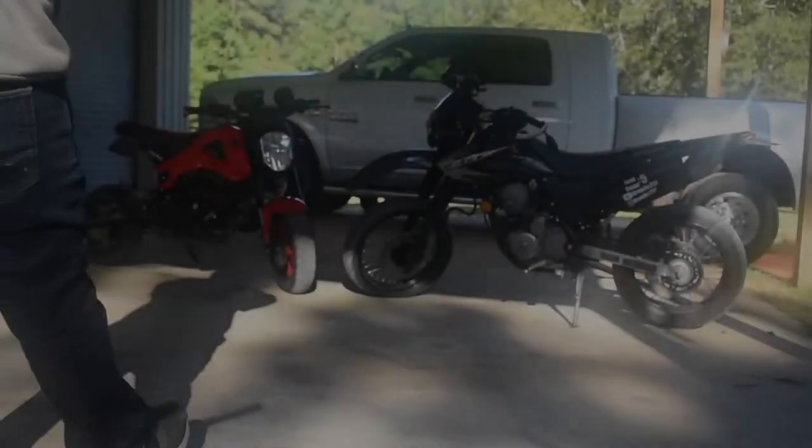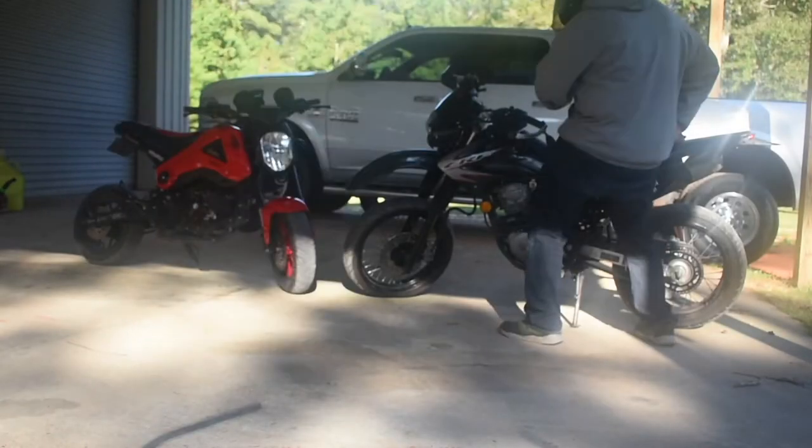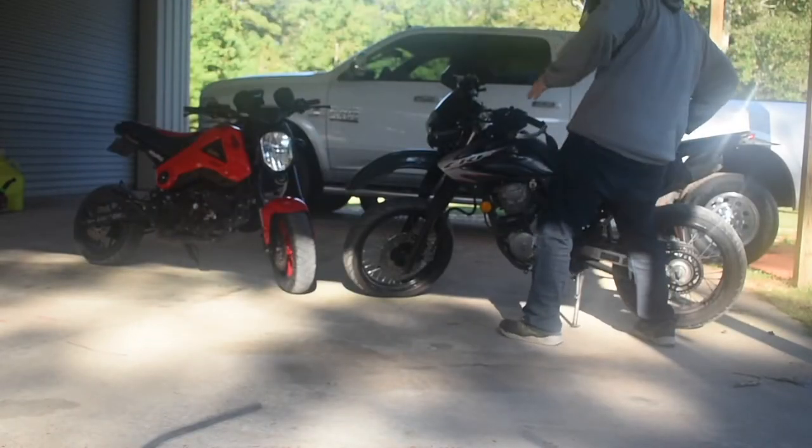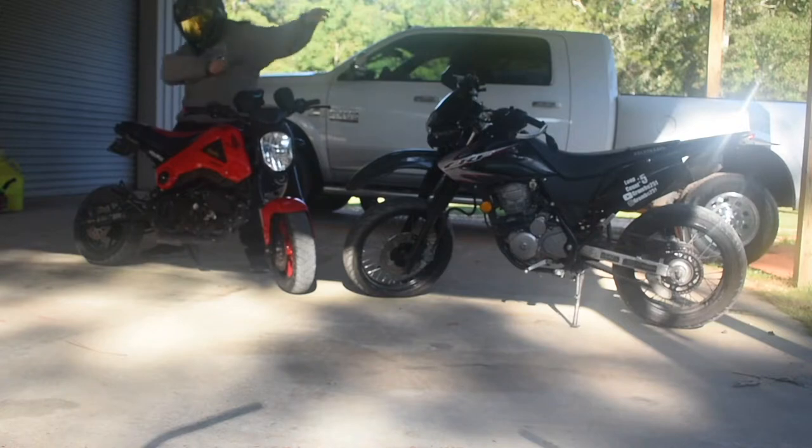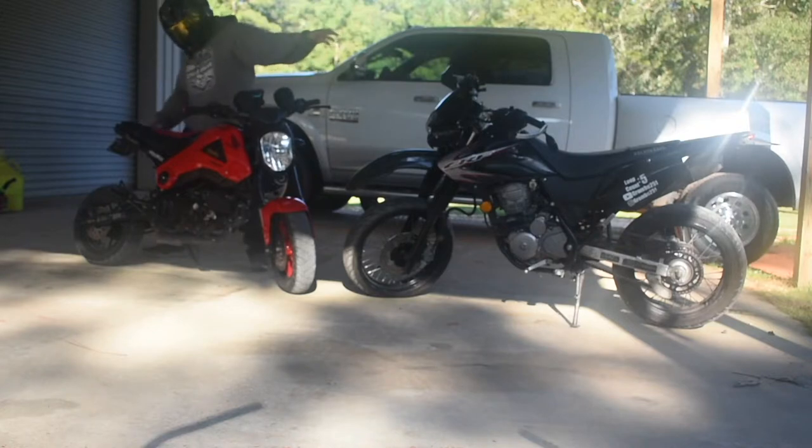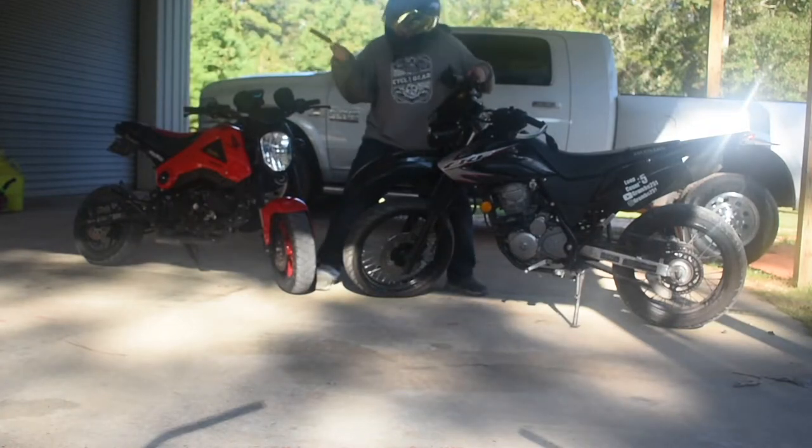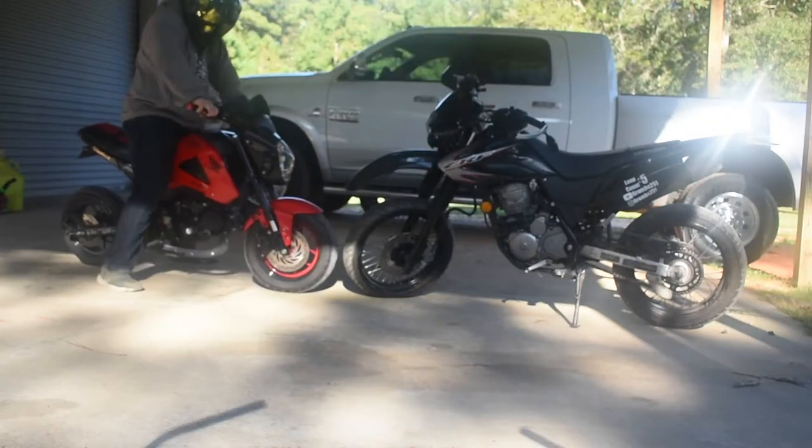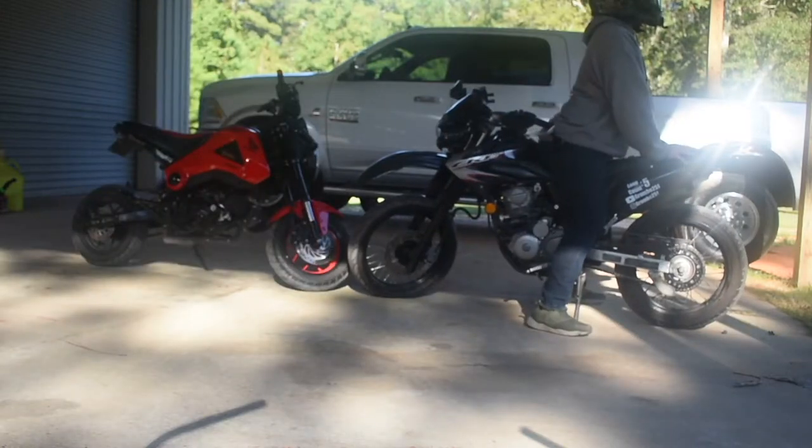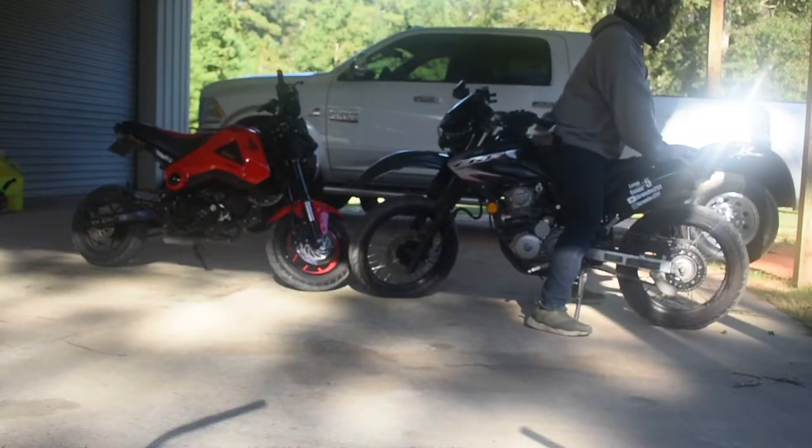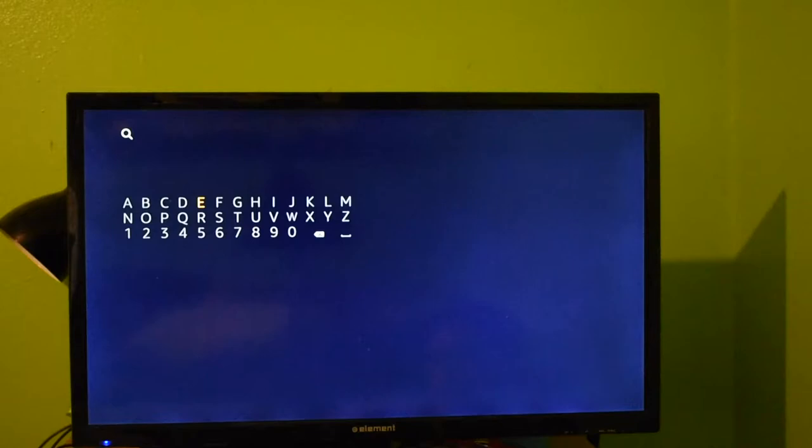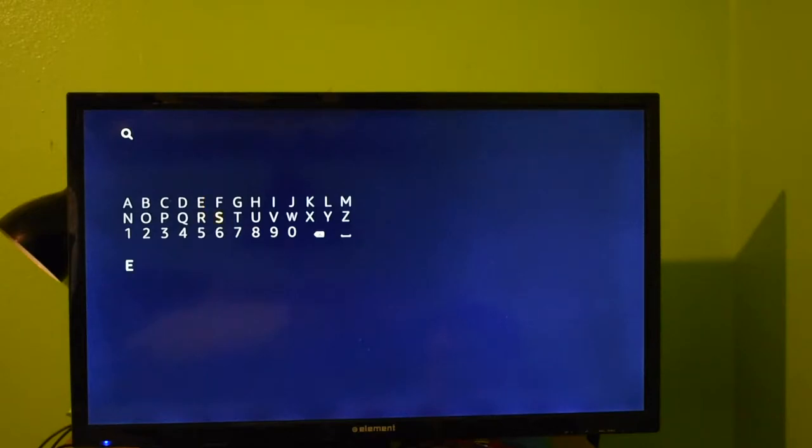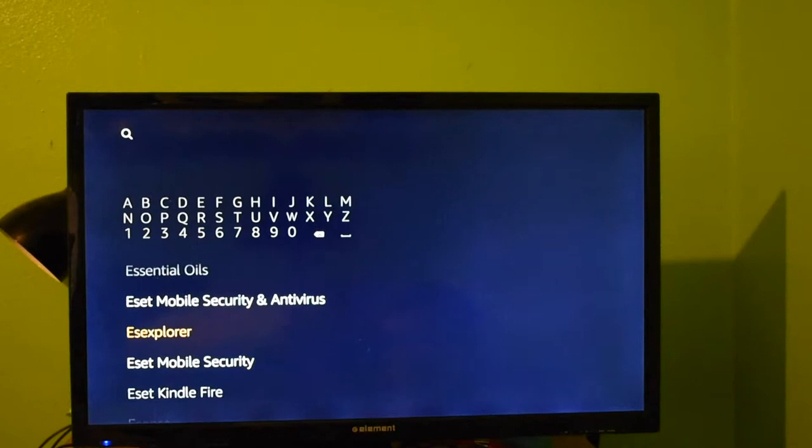Is it worth it? Let me work it. I put my thing down, flip it and reverse it. And then go to E, S, Explore. It usually pops up, so you just click ES Explore. You're going to click on it.